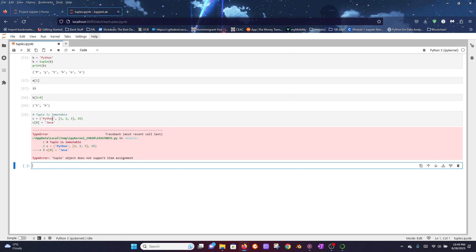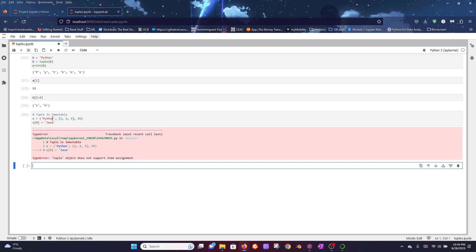However, if you look at the element in index position 1, it is a list. A list is mutable, and I'll be talking about this in some of my future videos. Now since a list is mutable, we can access this list within the tuple and make changes to the list.